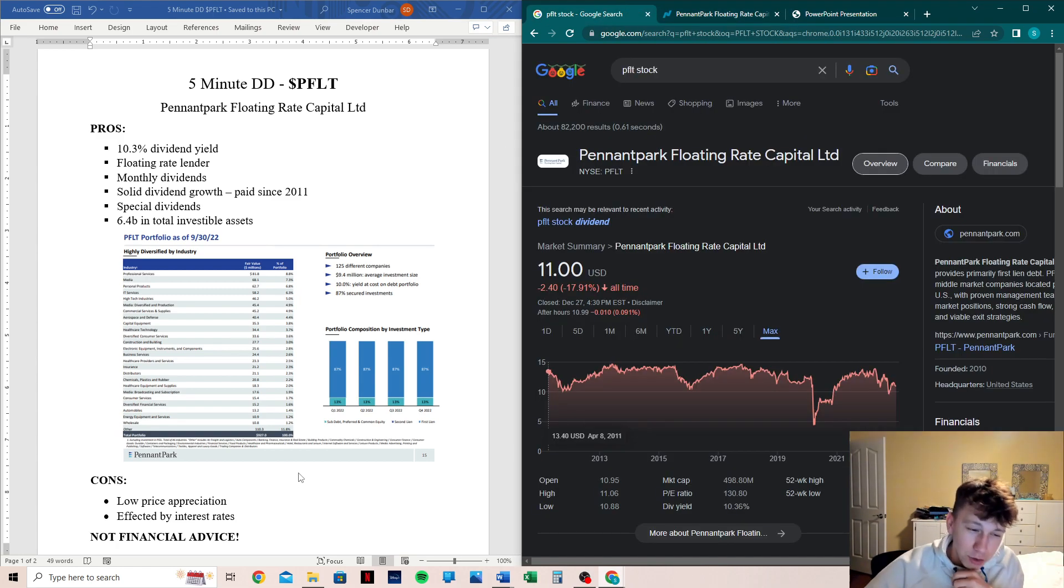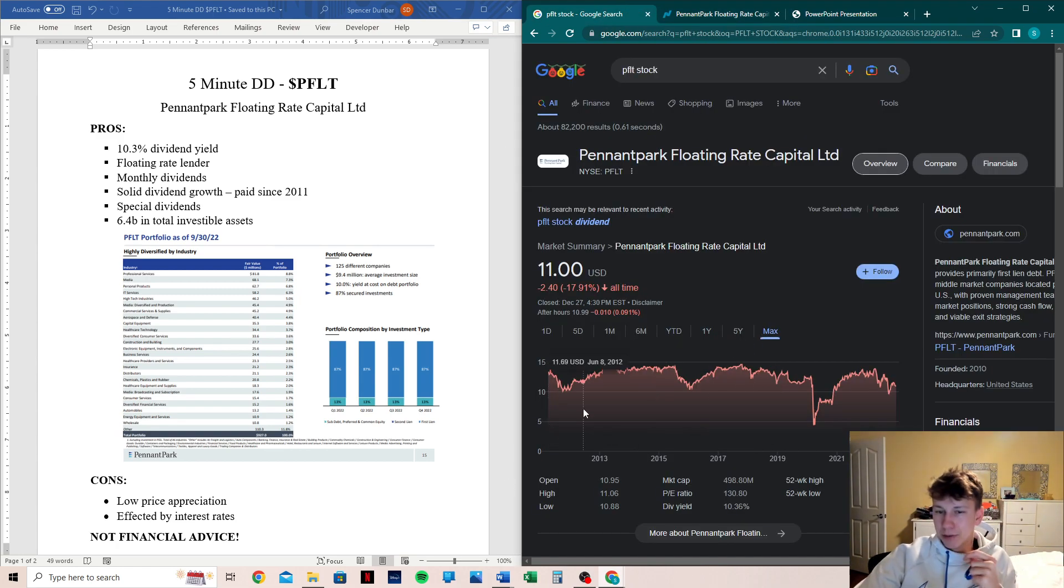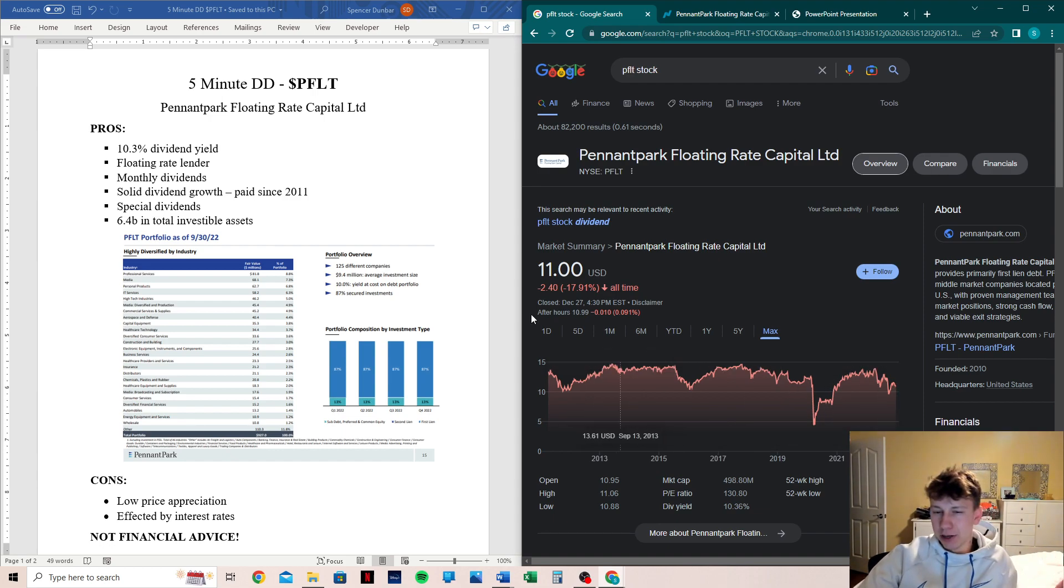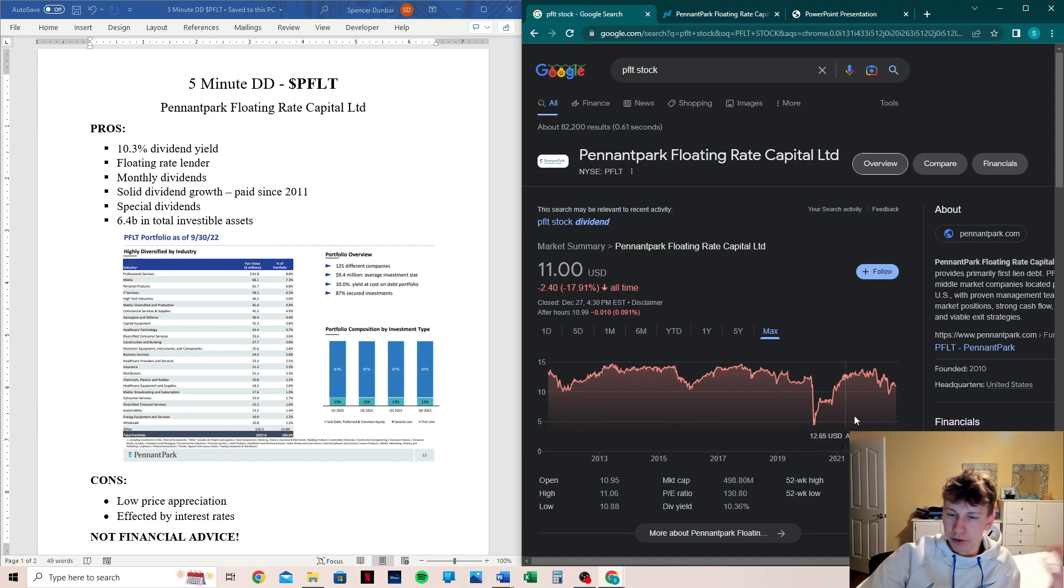Now let's go into the cons, low price appreciation. And we see on the max chart here, it is down about 18% all time. Again, you're buying these stocks. Typically you don't buy them for price appreciation. And that is over the span of what? 13 years, 12 years.